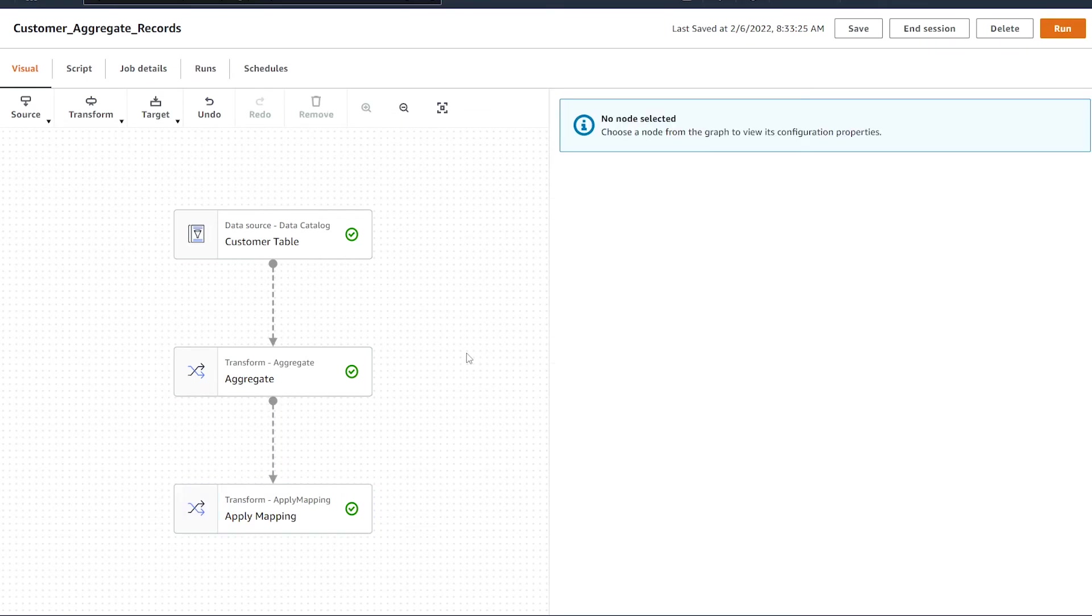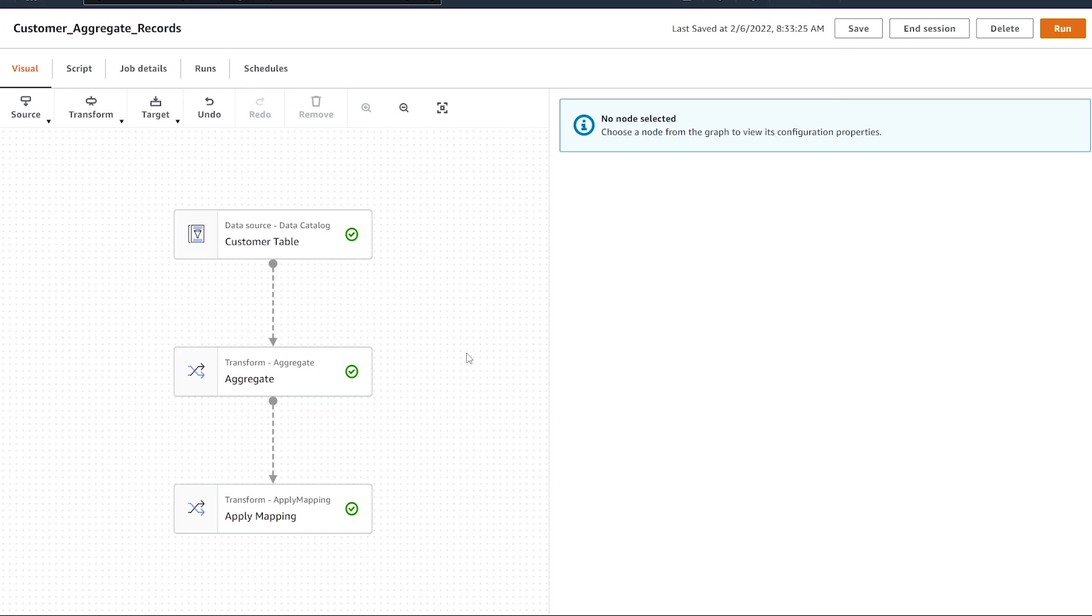I hope you found this tutorial helpful on how to aggregate your data using the aggregate transform in AWS Glue Studio. Thanks so much for watching. If you found this video helpful, please hit that like button and consider subscribing if you want to learn more about working with data on AWS. See you next time.